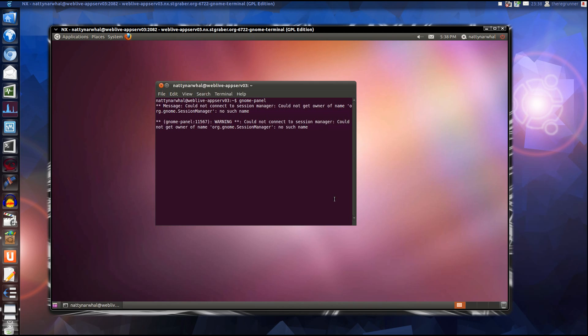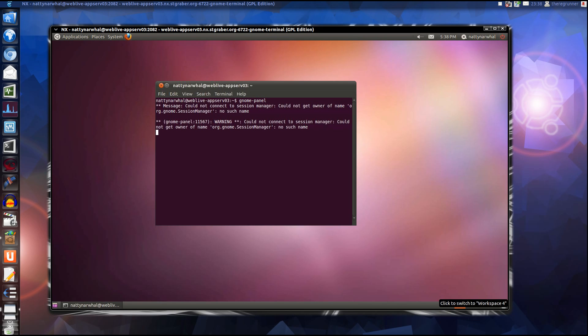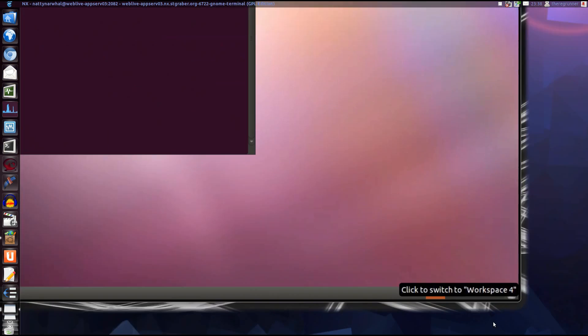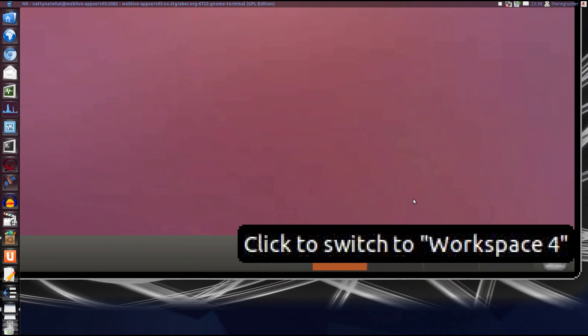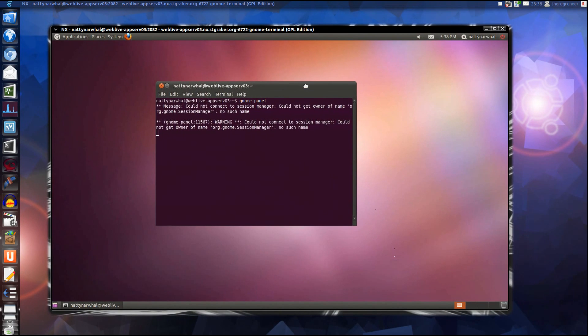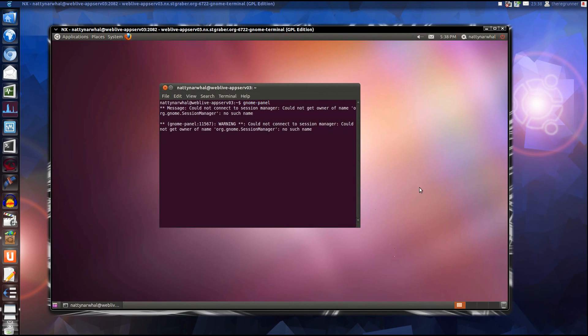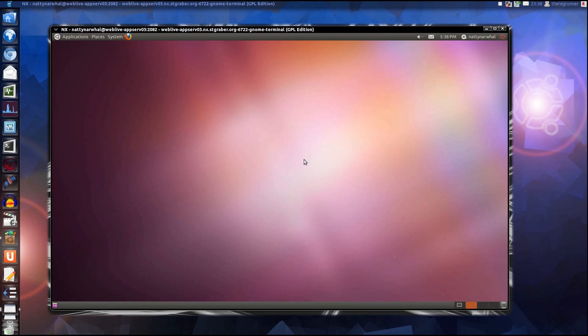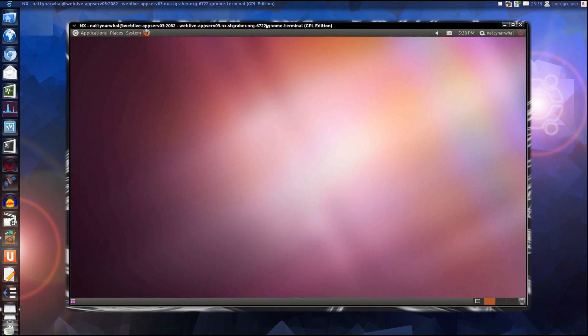And now you have a complete Ubuntu system under your control. Change the workspace to another workspace and don't close the terminal, because when you are closing the terminal, the session will be closed. Now you have a complete desktop you can use.